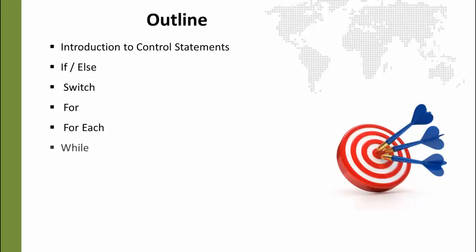Then we will look at the while loop, which is just a very simple and basic loop that allows us to loop until some condition is met. And then finally, we will look at the break and continue statements.